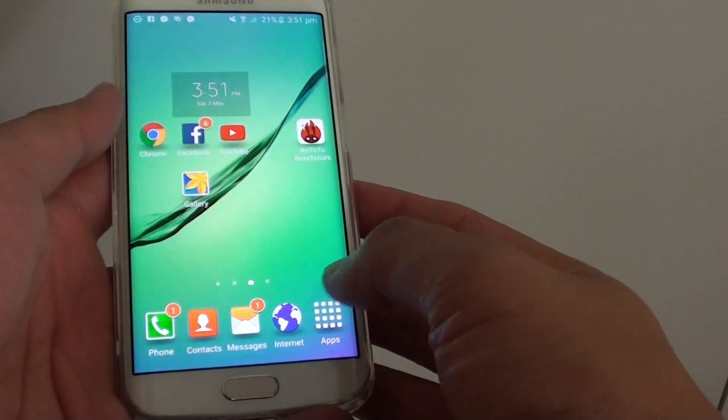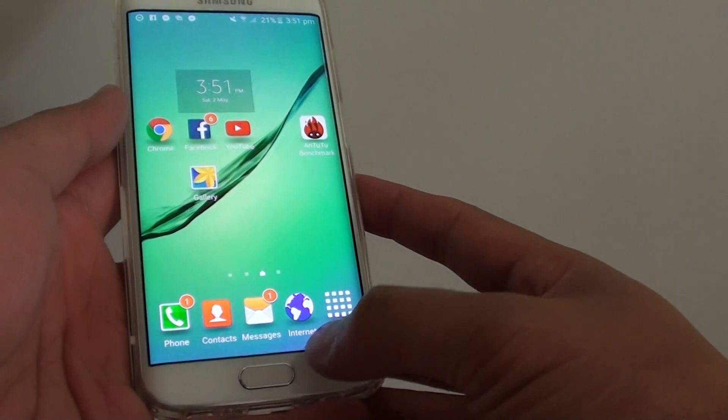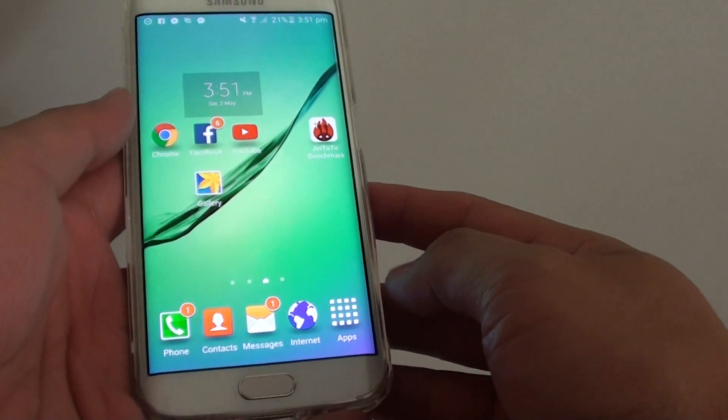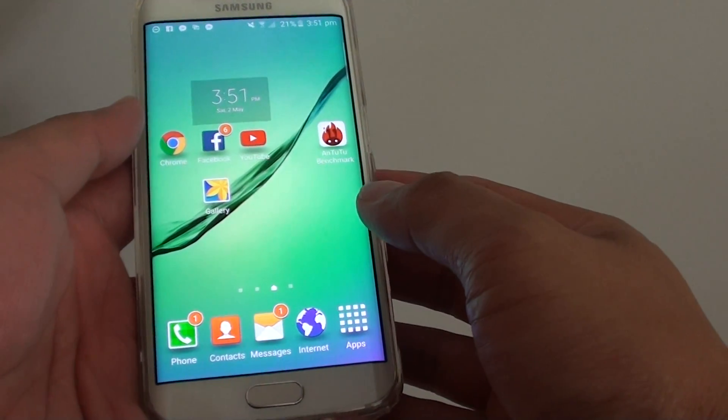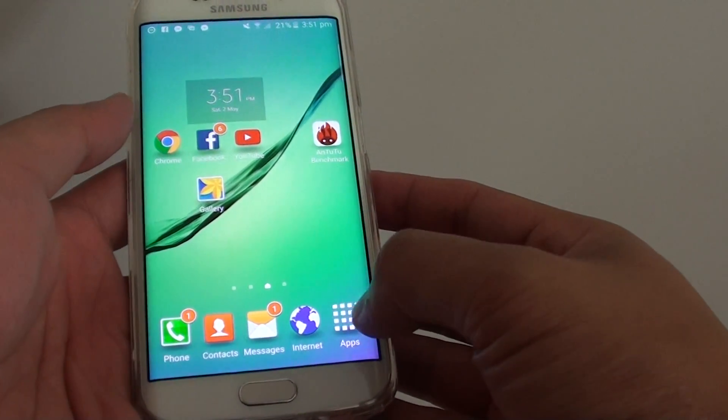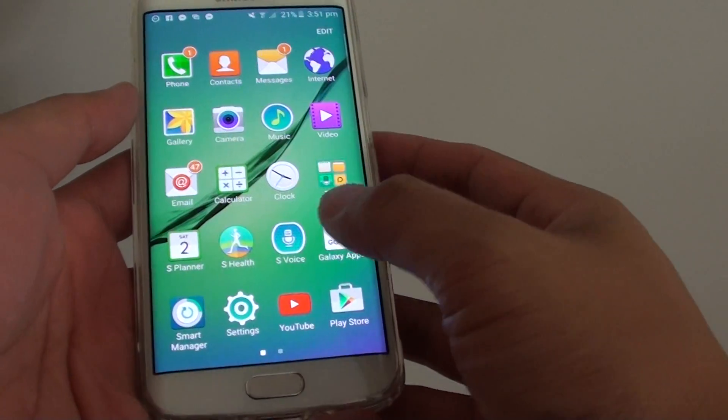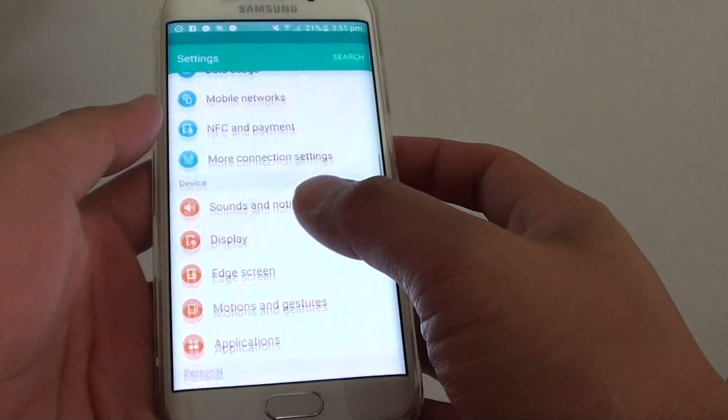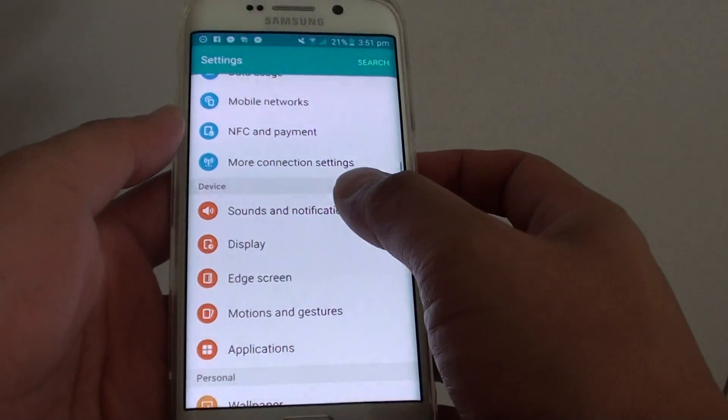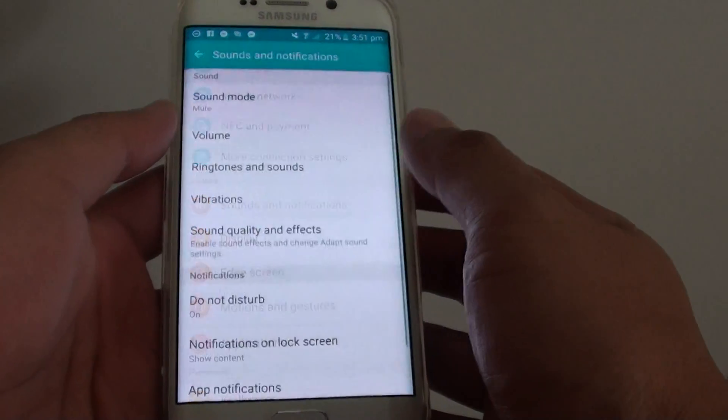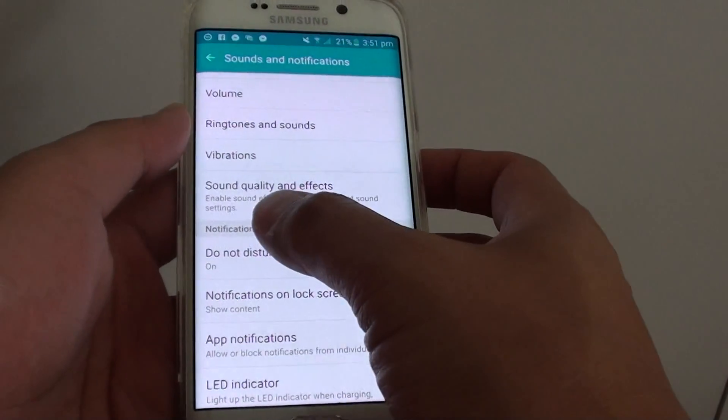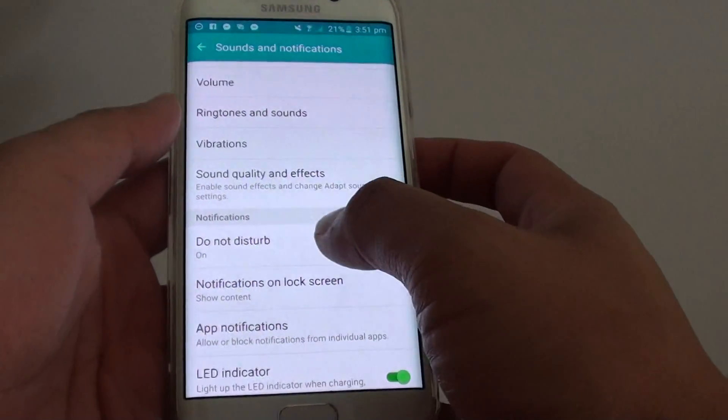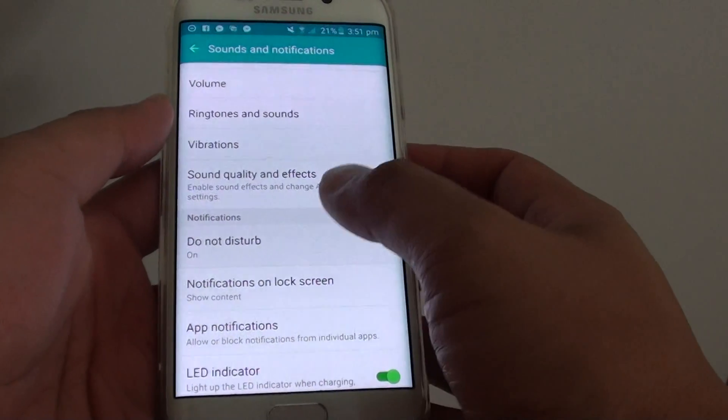Let's go back to the home screen first by pressing on the home key, then tap on apps. Then go into settings, tap on sounds and notifications. And here under notifications section, tap on Do Not Disturb.